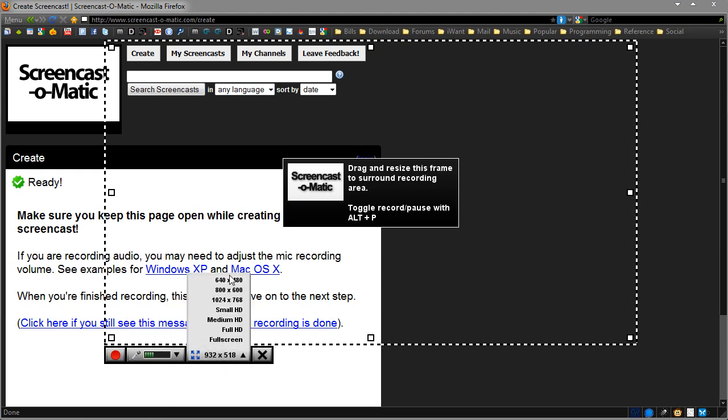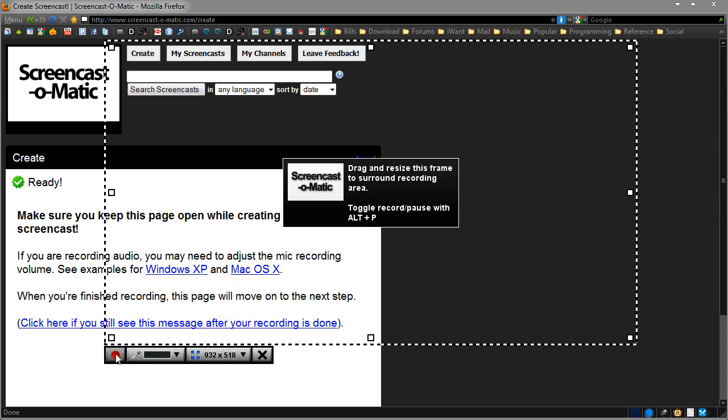Here you can see we have 640x480, 800x600. We even go all the way up to small, medium, and full HD. So if you're looking to make HD tutorials on YouTube without downloading an application, you can actually do it with this. I'm going to keep it as is and simply press record.